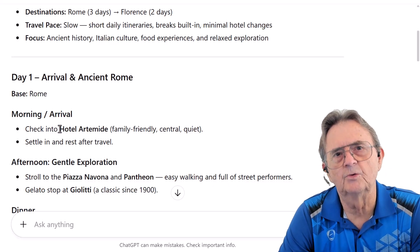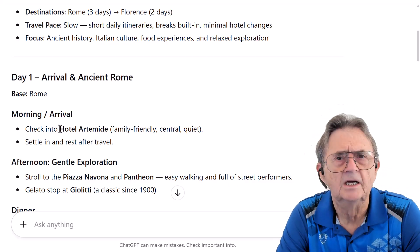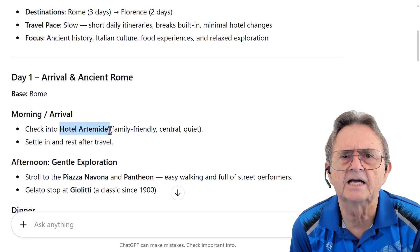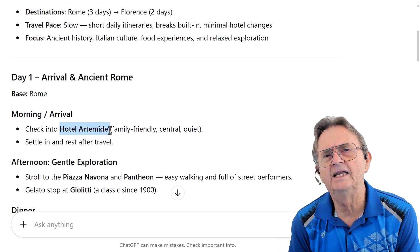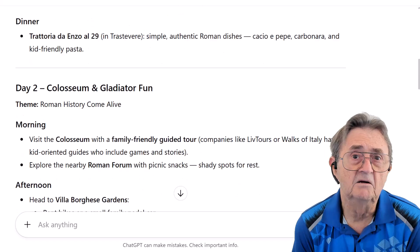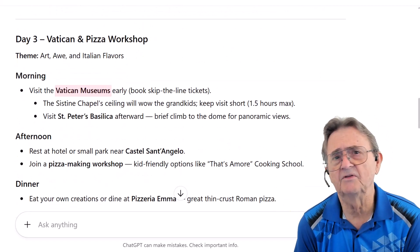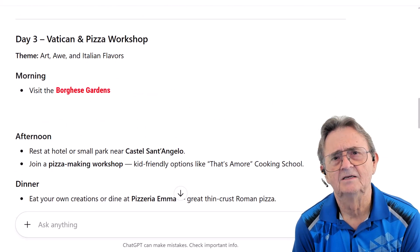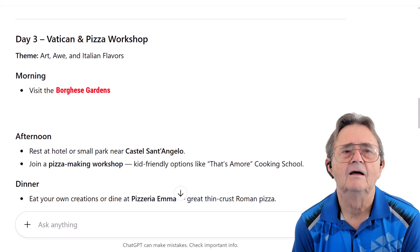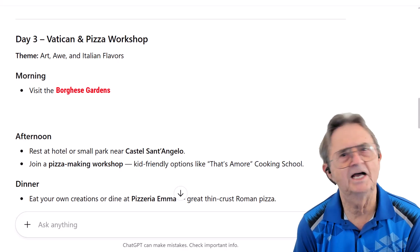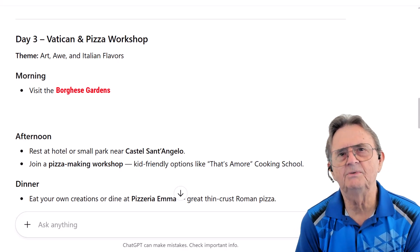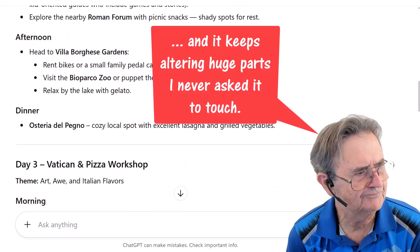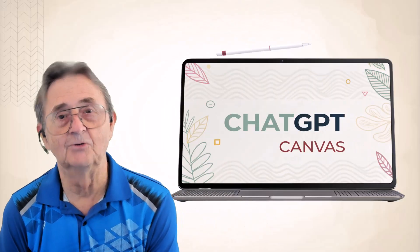What if my friends want to tweak a few things? Let's say they stayed at Hotel Artemide last time they were in Rome and didn't love it. Or maybe they'd rather skip the Vatican and visit the Borghese Gardens instead. The problem? Every time they ask for a small change, ChatGPT writes the whole itinerary from scratch. And that's where Canvas really shines.